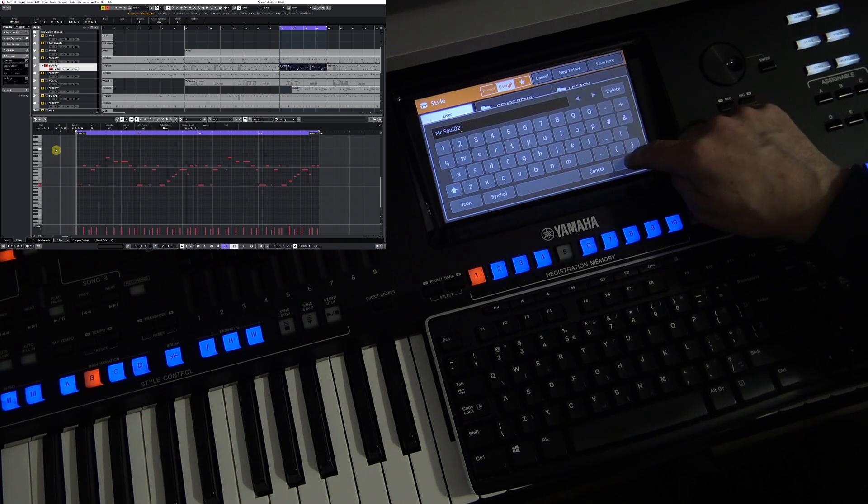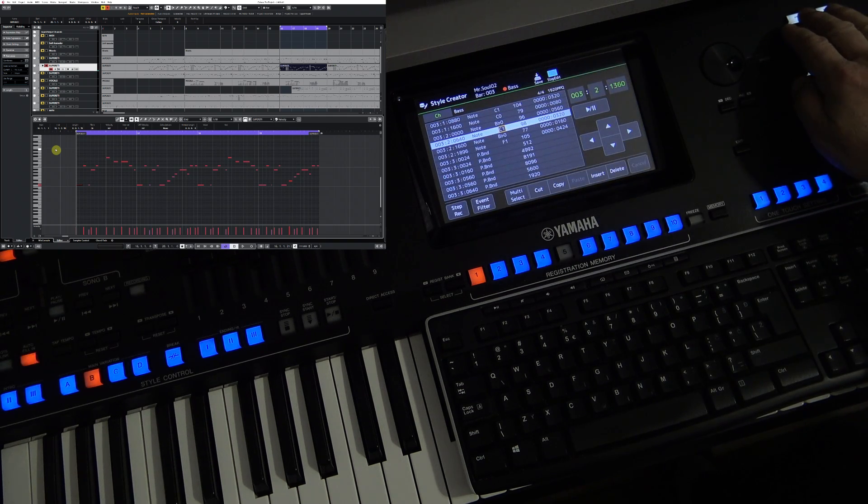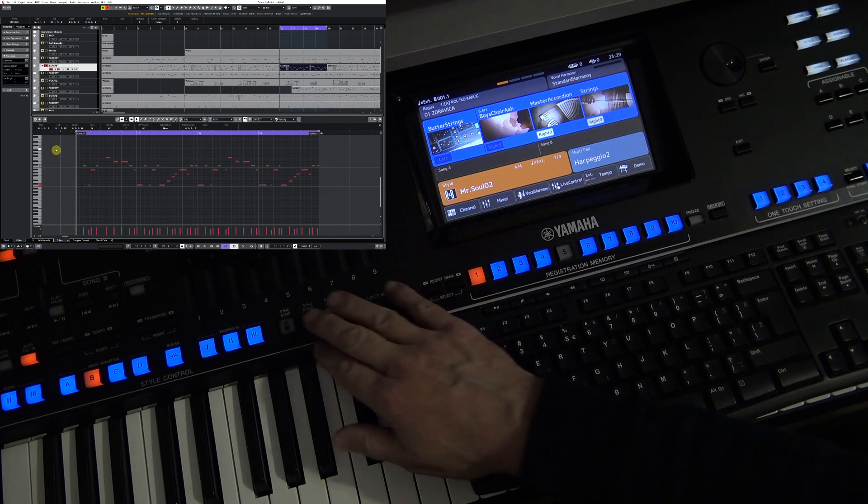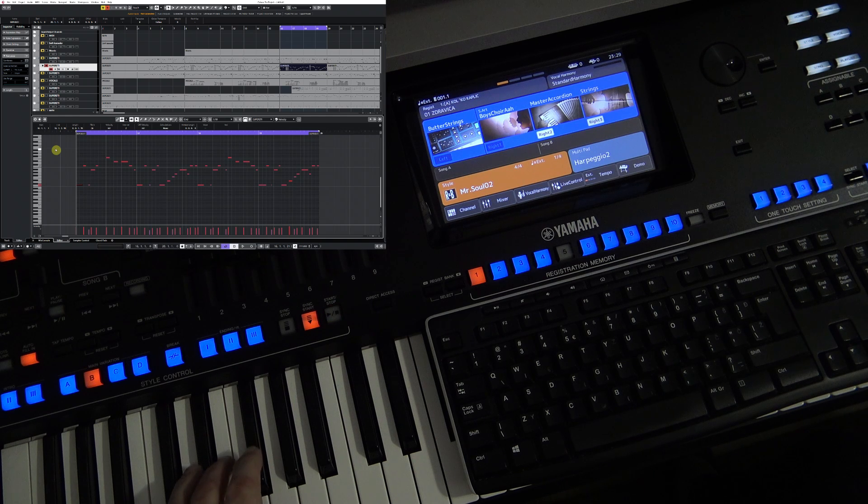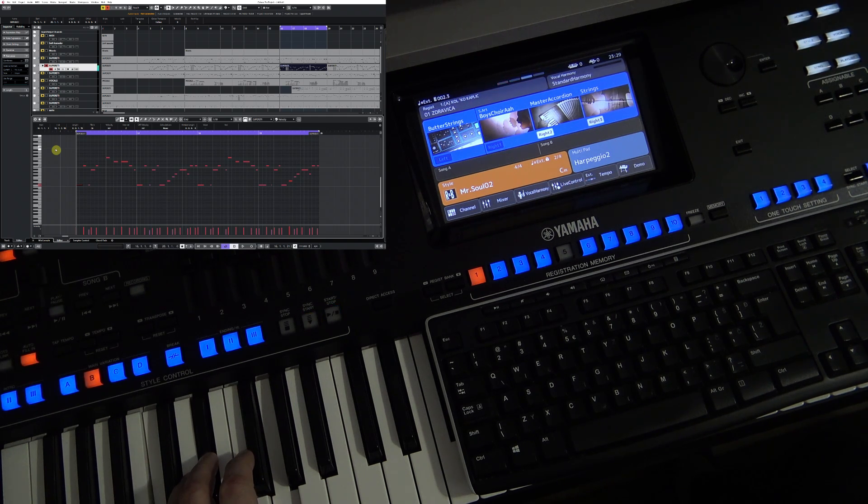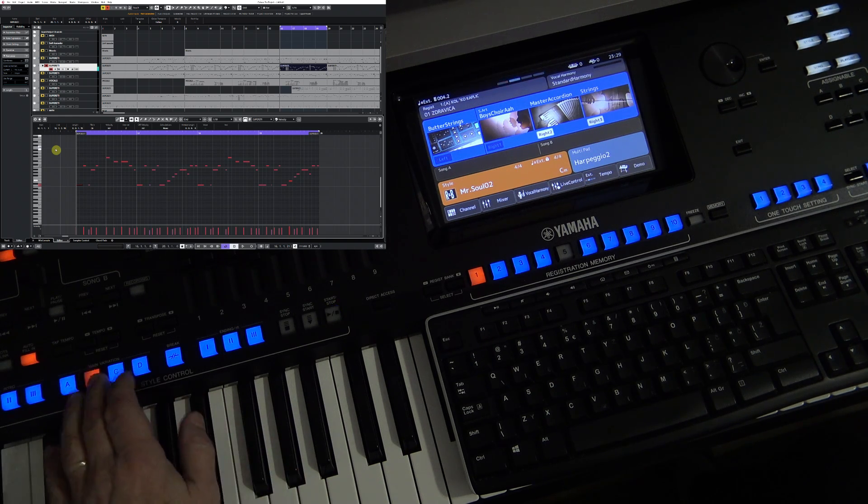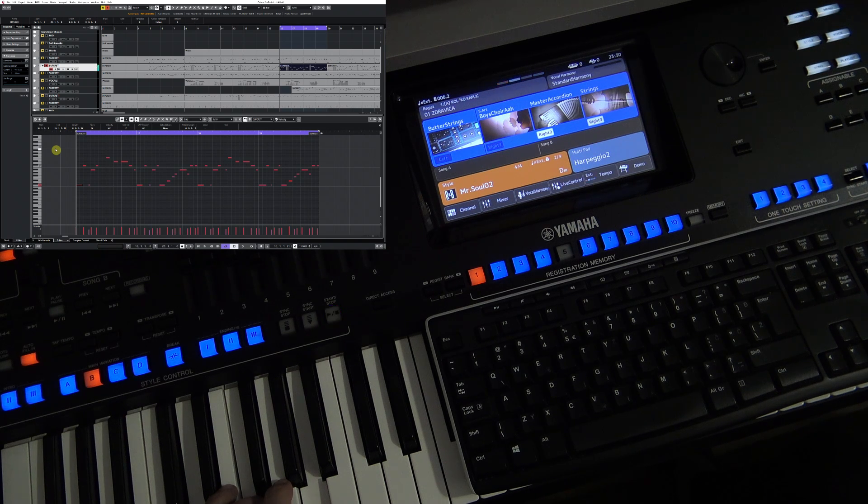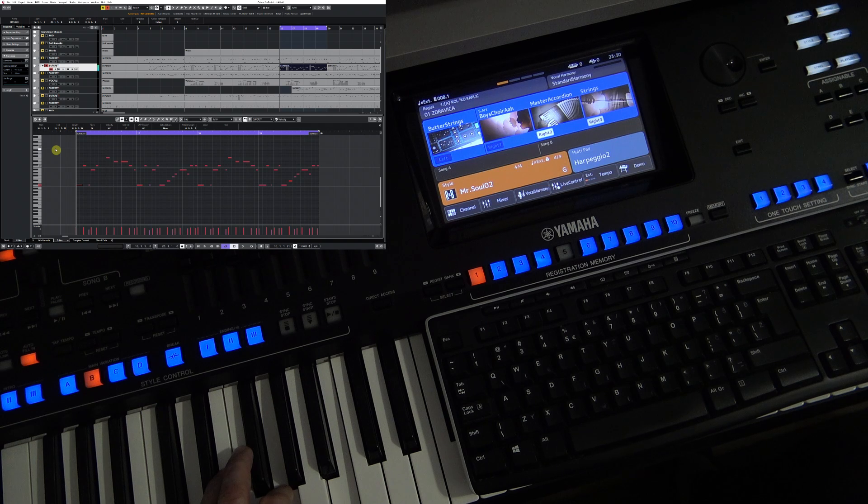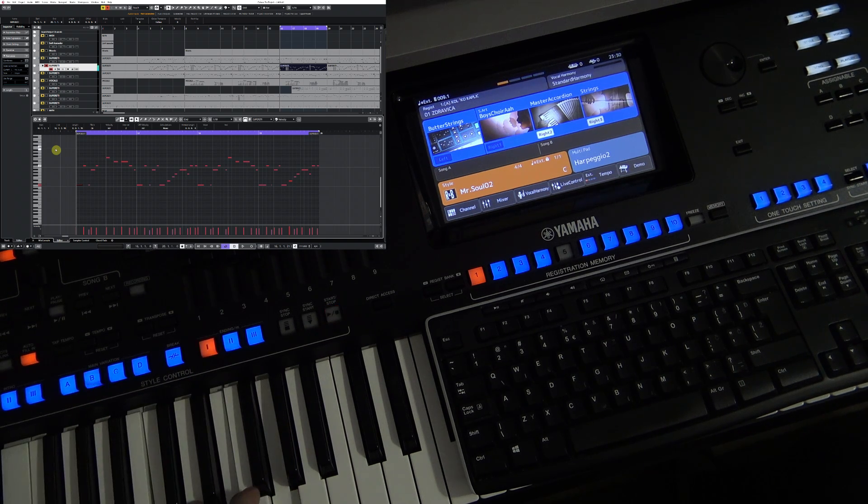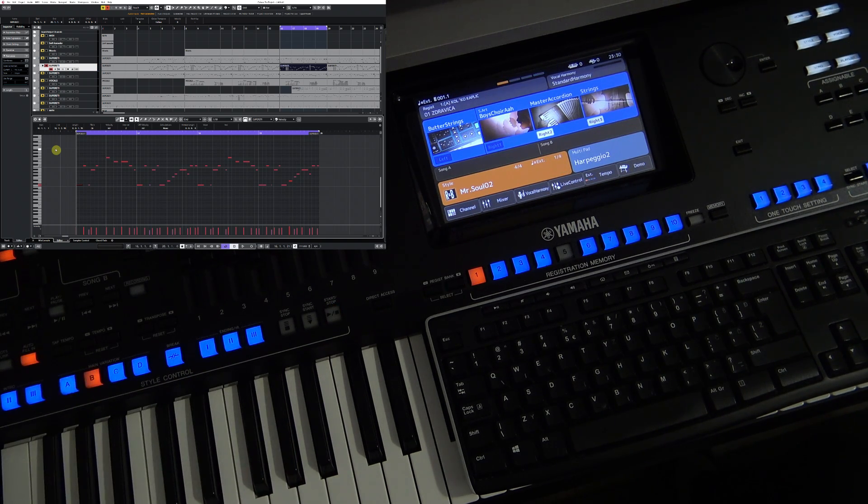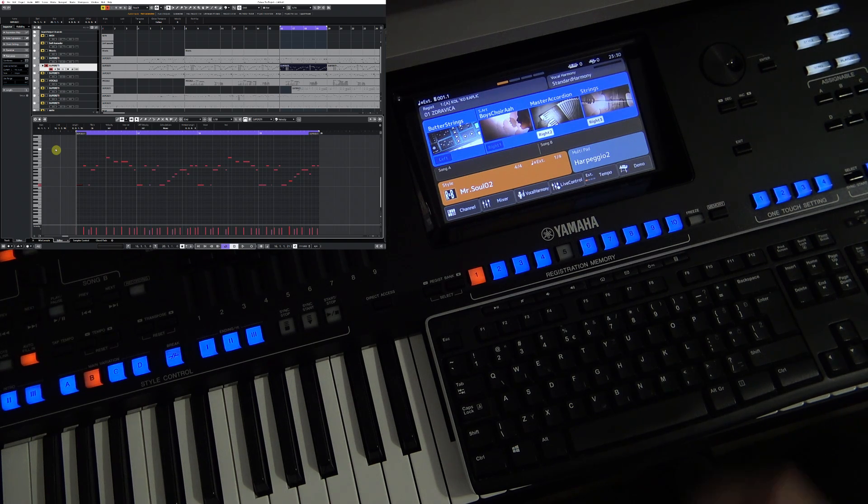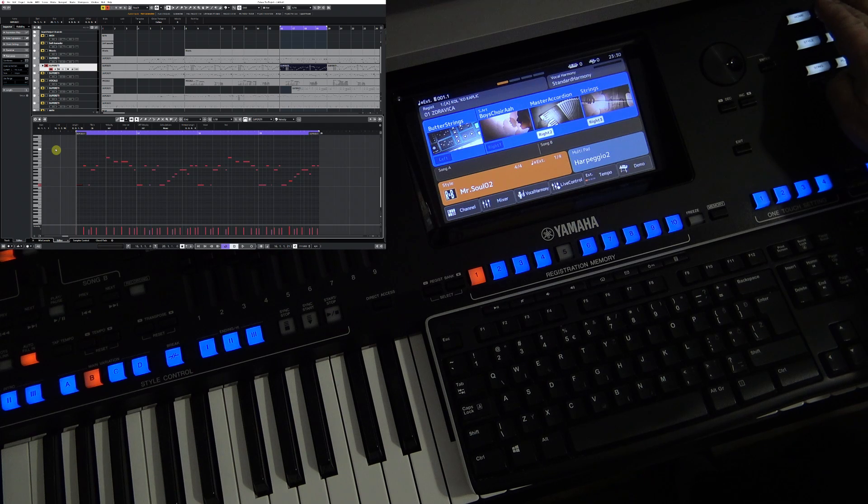I think everything is done as needed and I will save it as a new style. Let's hear how it sounds. That's all right. The bass guitar reacts well to the chord changes.